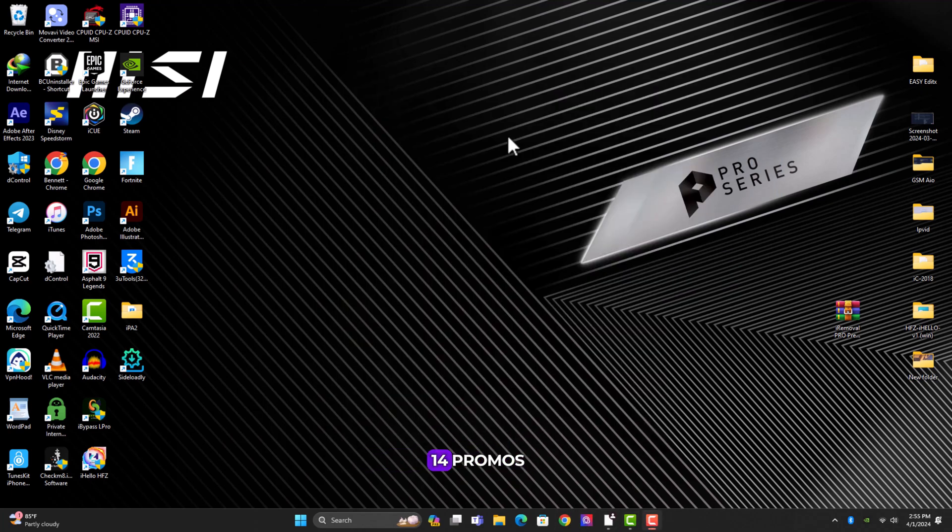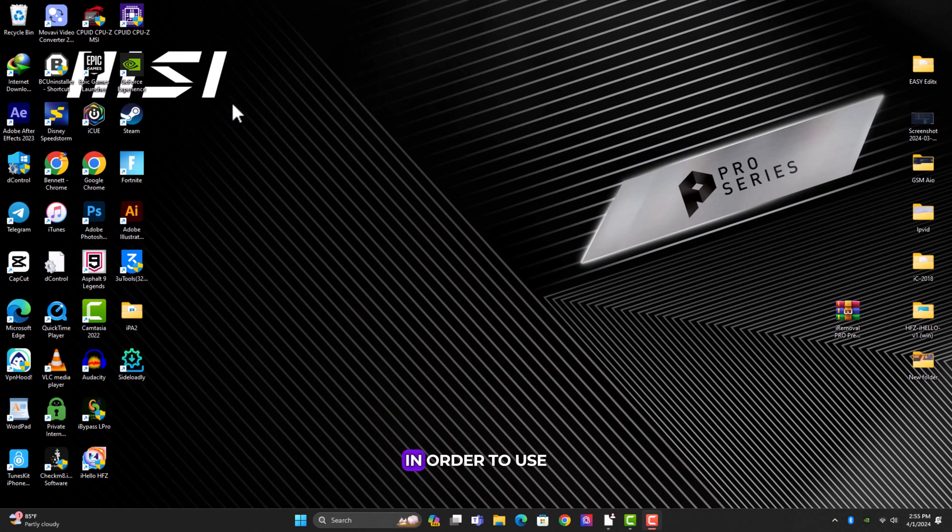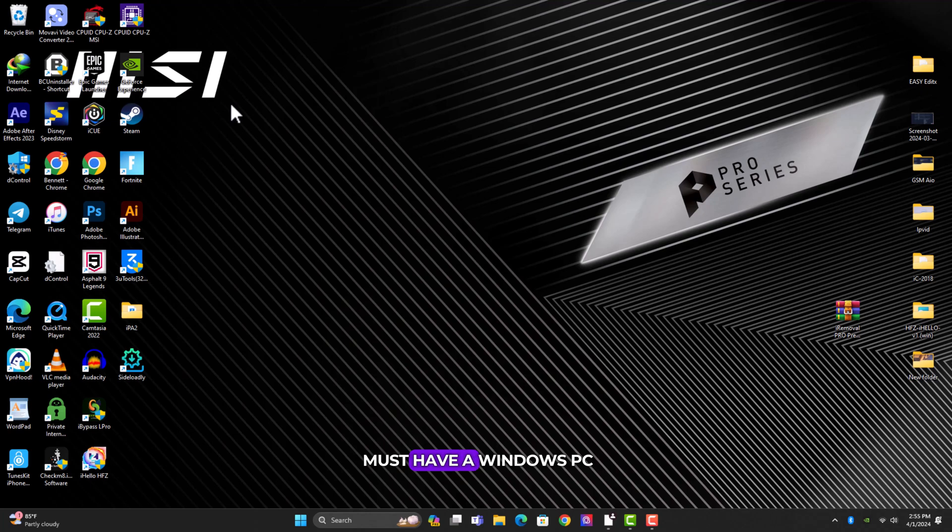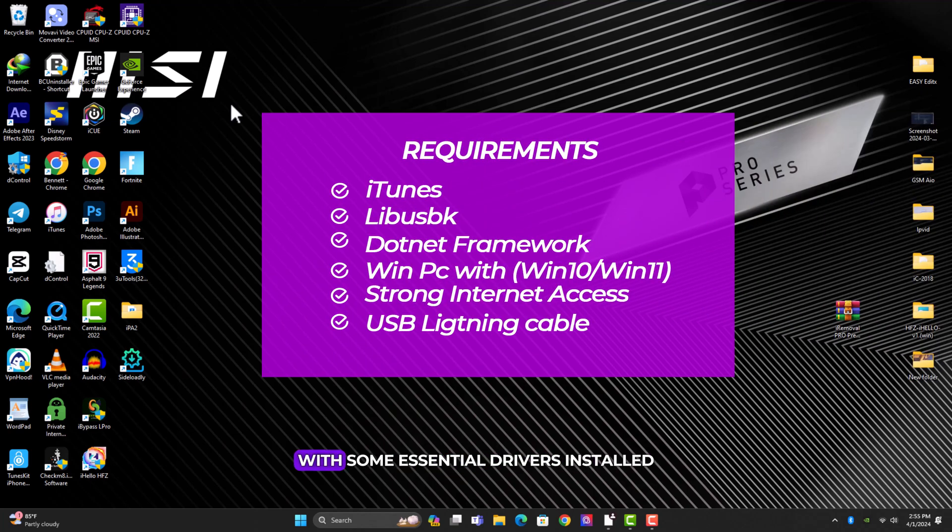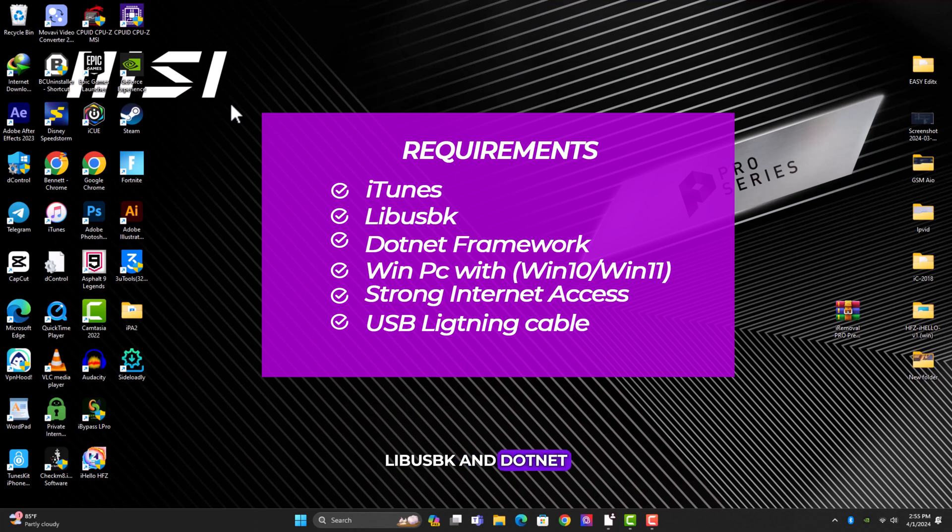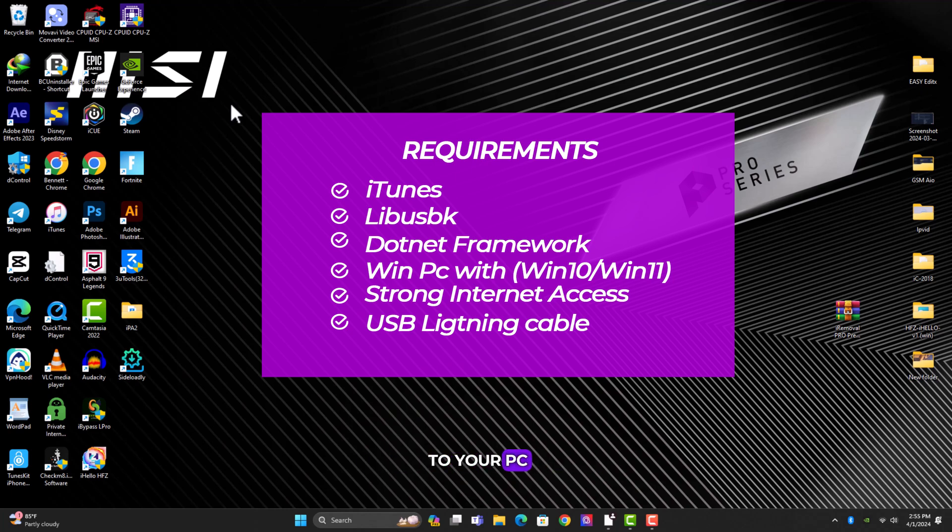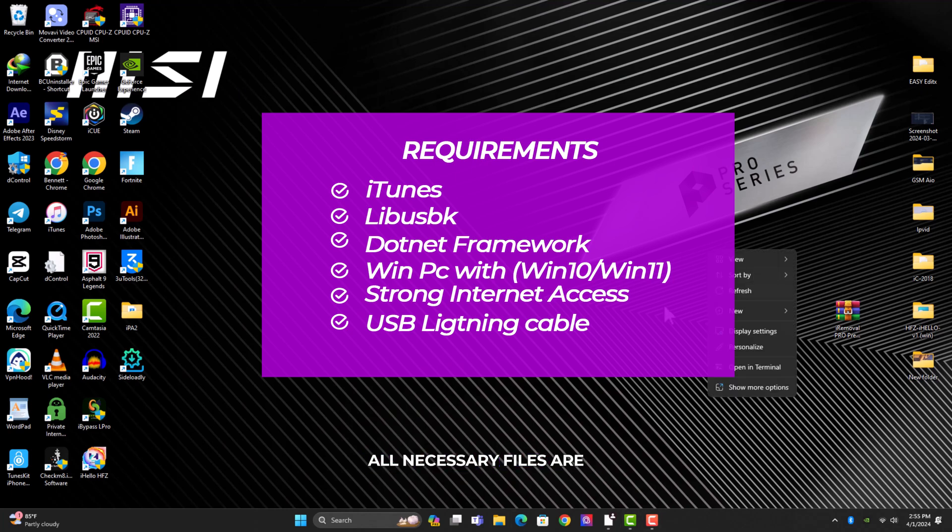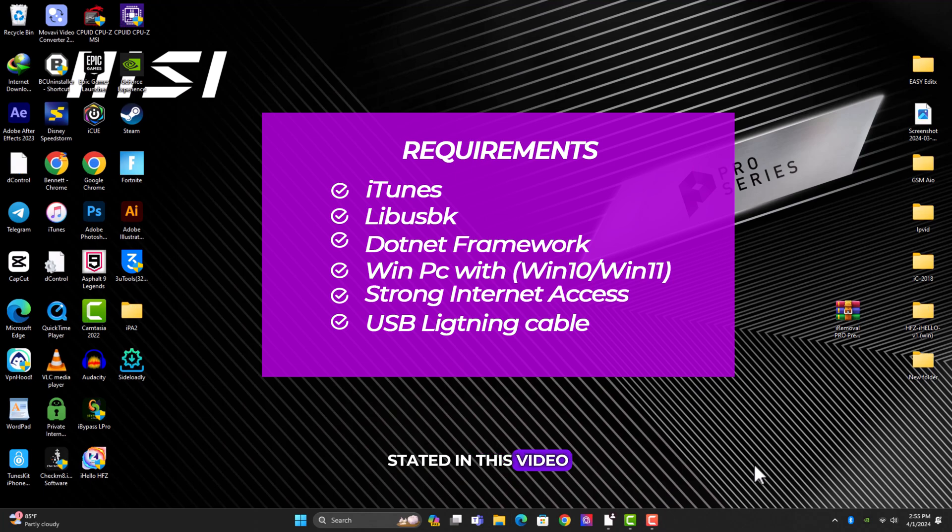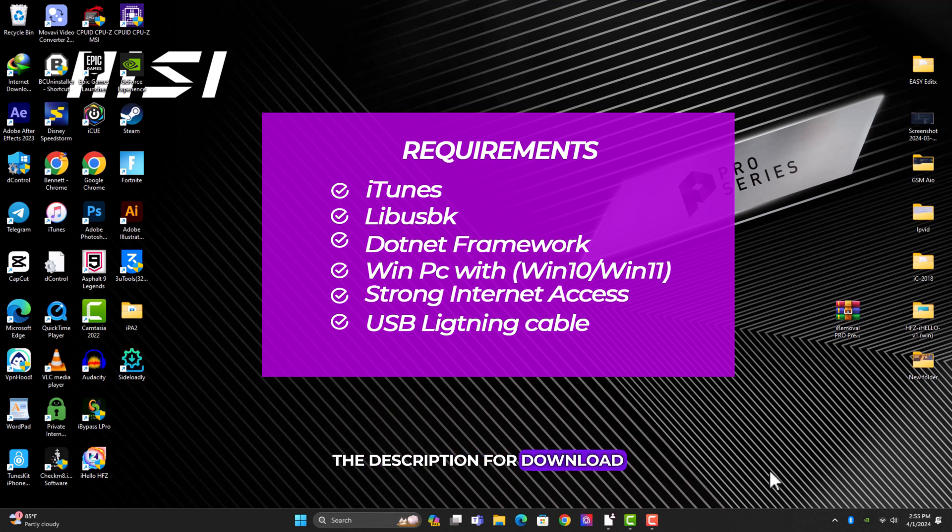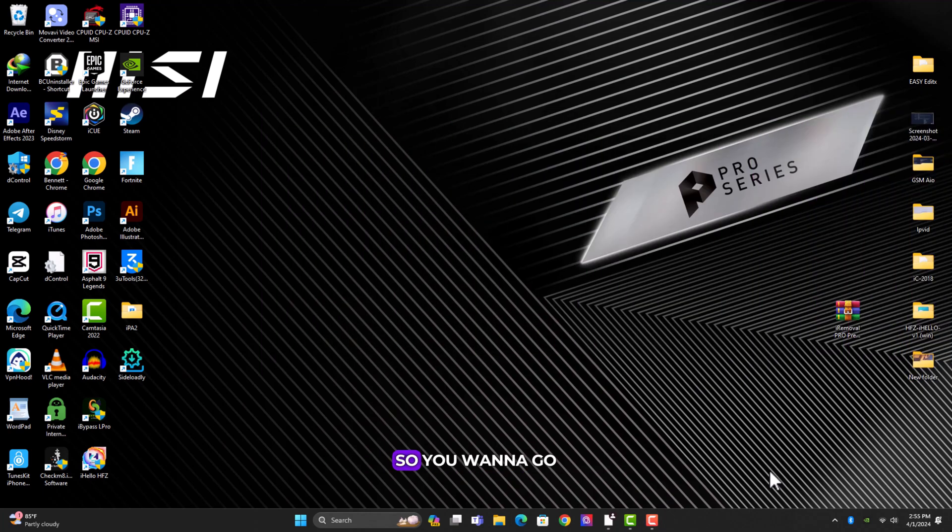In order to use iRemoval Pro Premium to bypass successfully, you must have a Windows PC with some essential drivers installed such as iTunes, LibUSB, and dotnet framework. Also you must have a strong or fast internet service and an appropriate cable to connect your device to your PC. All necessary files stated in this video will be available in the description for download.